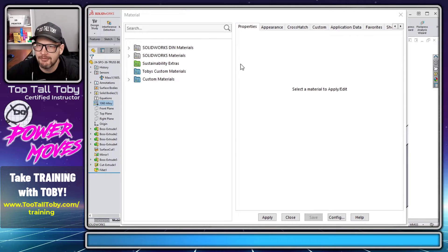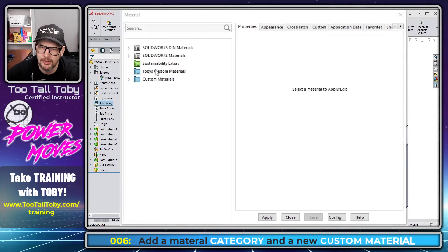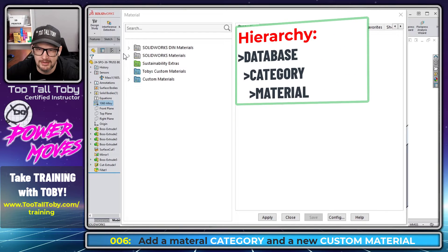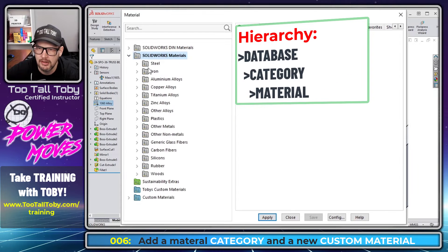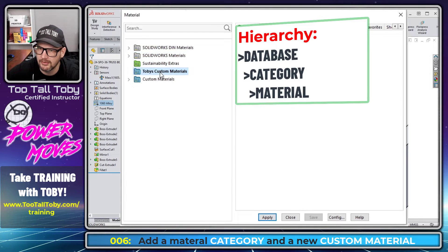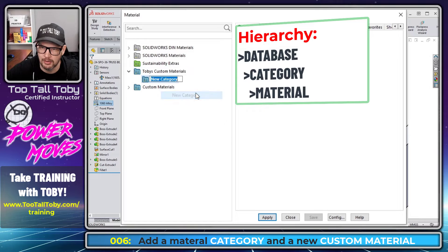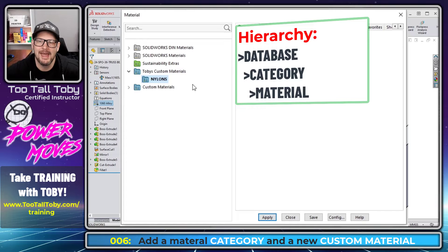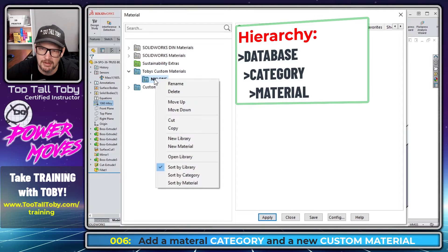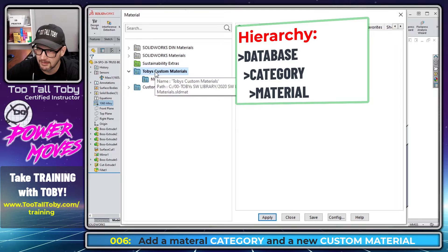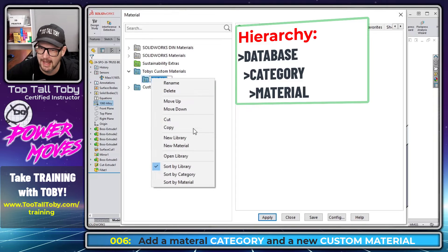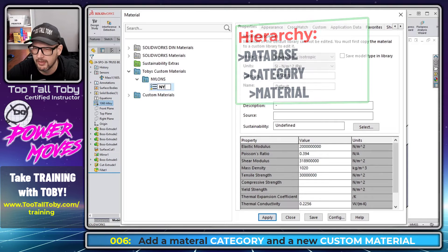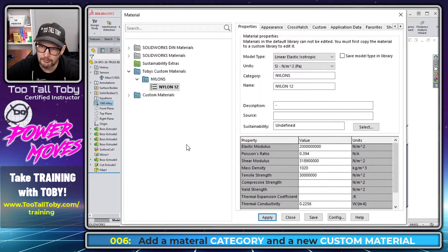And so now over here on the left, we've got Toby's custom materials. And the way materials are organized in SOLIDWORKS is the database, then the category, and then the individual materials. So we're going to go to Toby's custom materials, and we're going to make a new category. We're going to call this nylons. We'll call it nylons, put all of our custom nylons in there. And then in that folder, we're going to choose to make a new material. So we've got the material database, the category, and now right mouse button and make a new material. And we'll call this nylon 12.